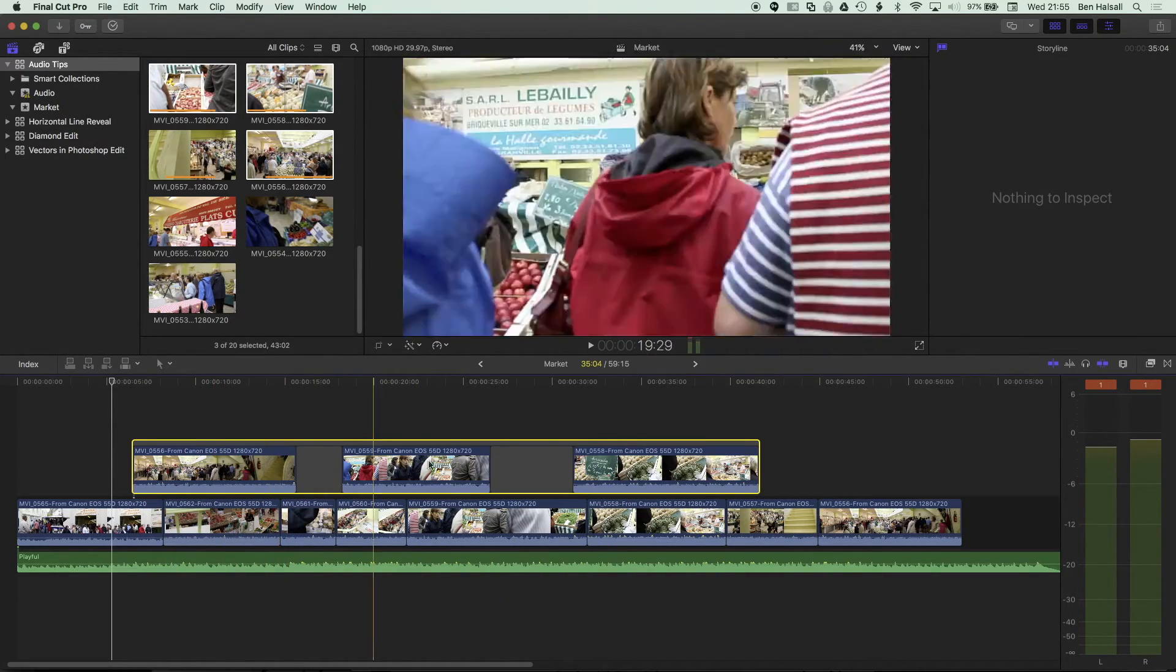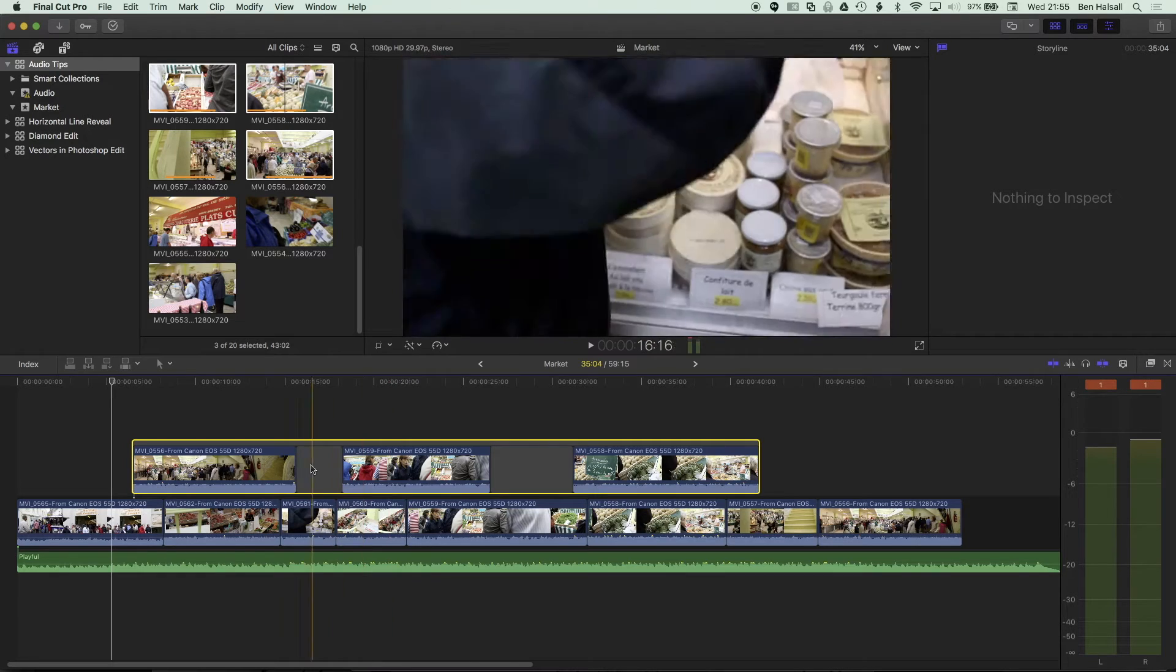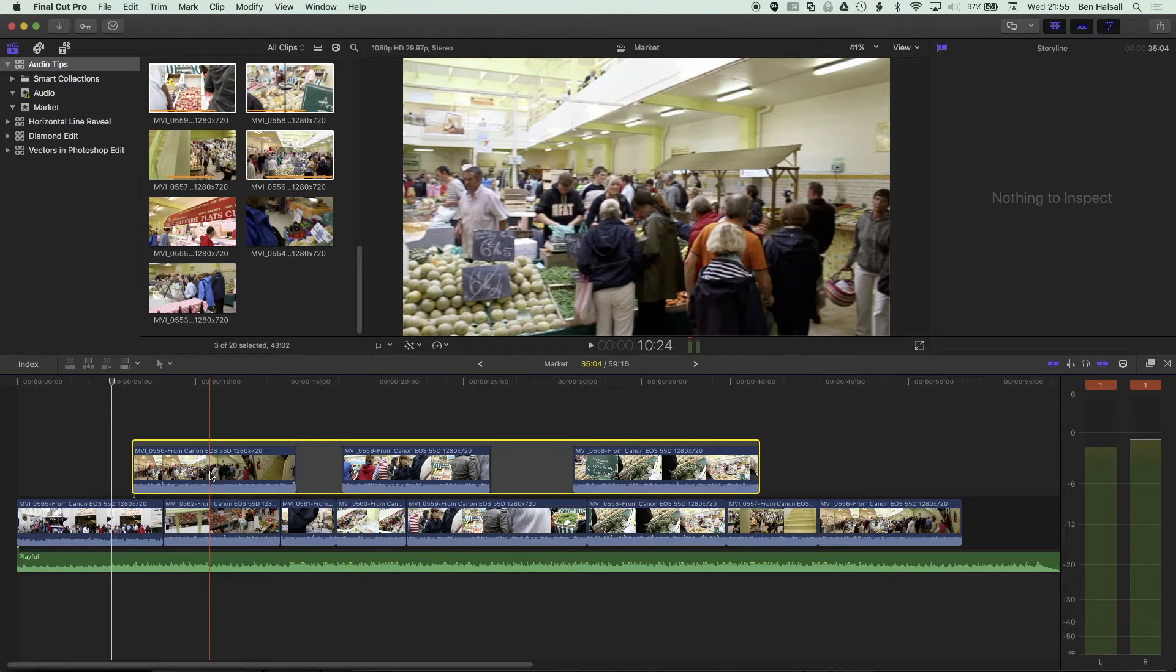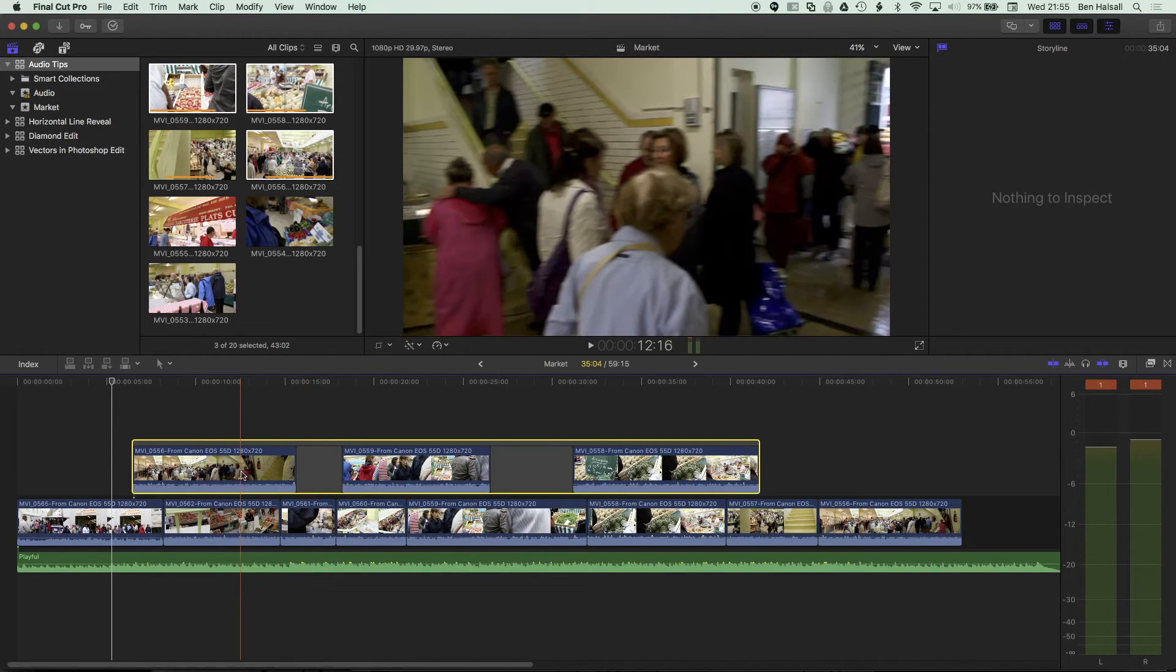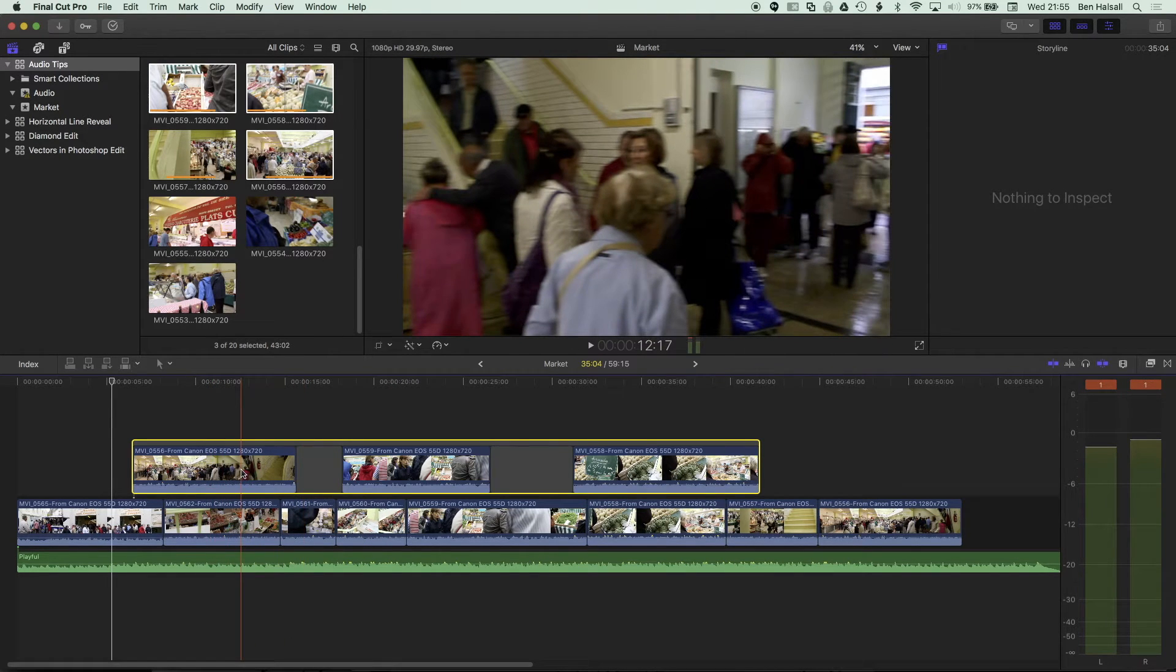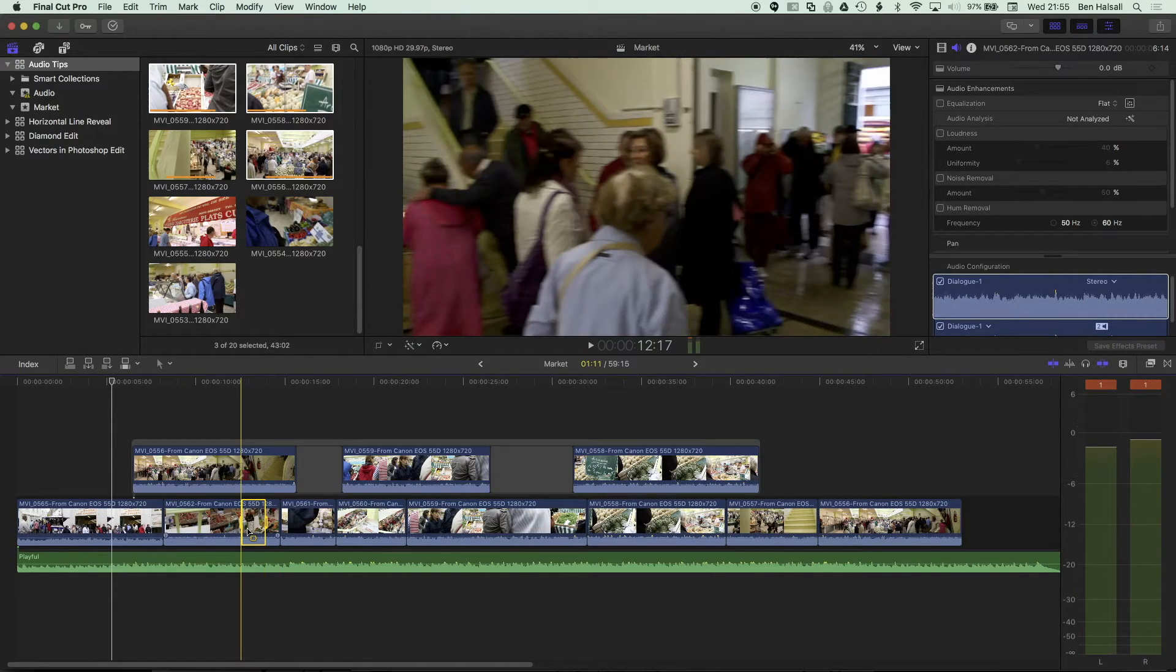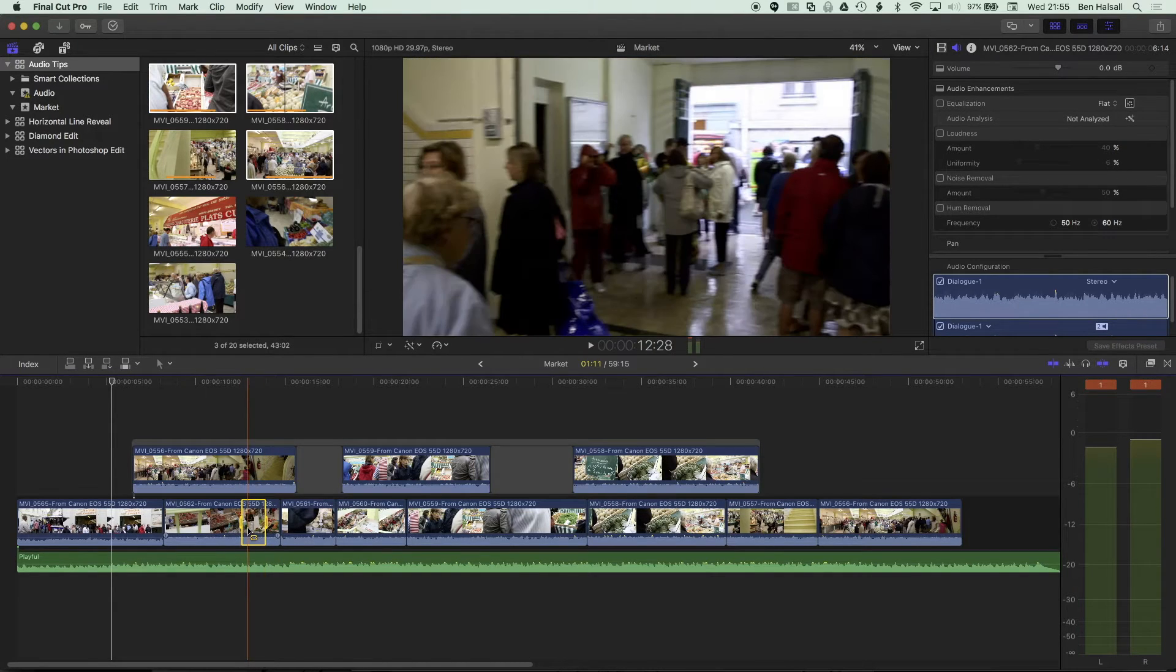So when you have a connected storyline up here, by default, if you're skimming over it, if you press I or O to mark an in or an out point, it's gonna make that selection on the main storyline.